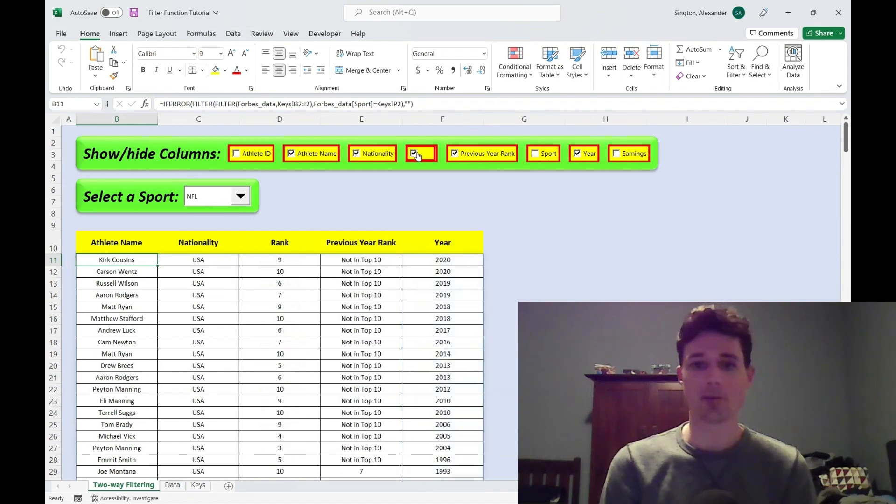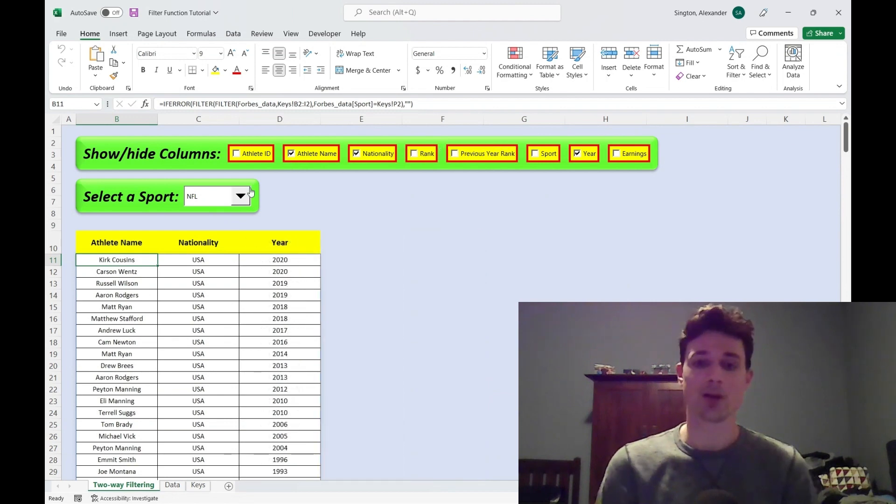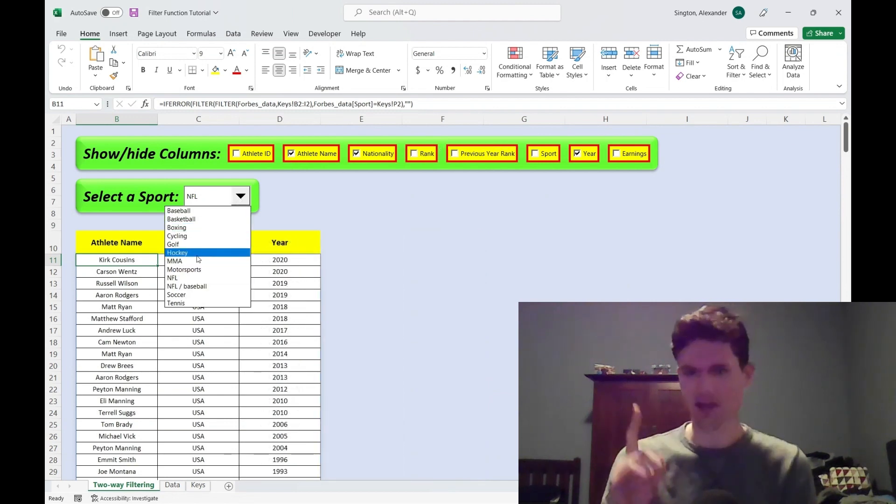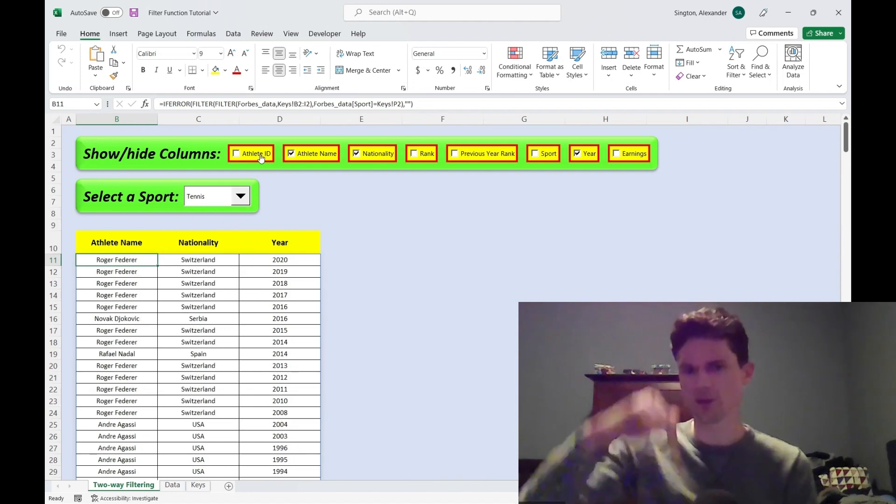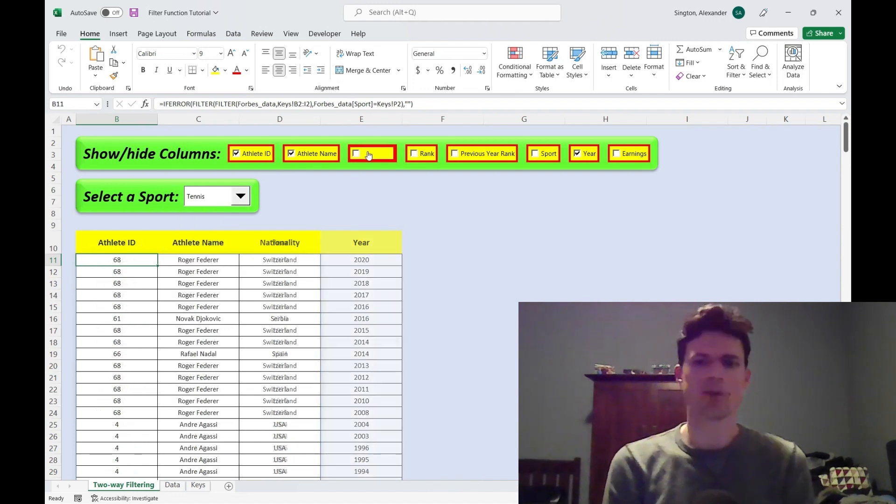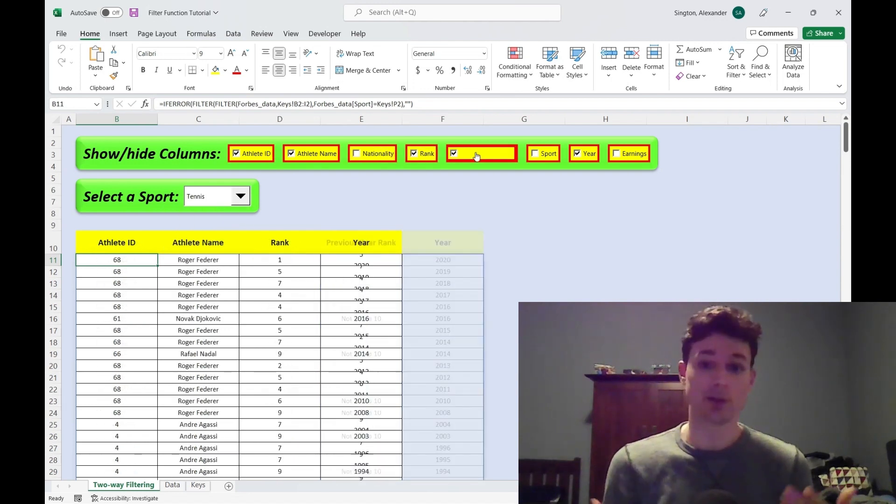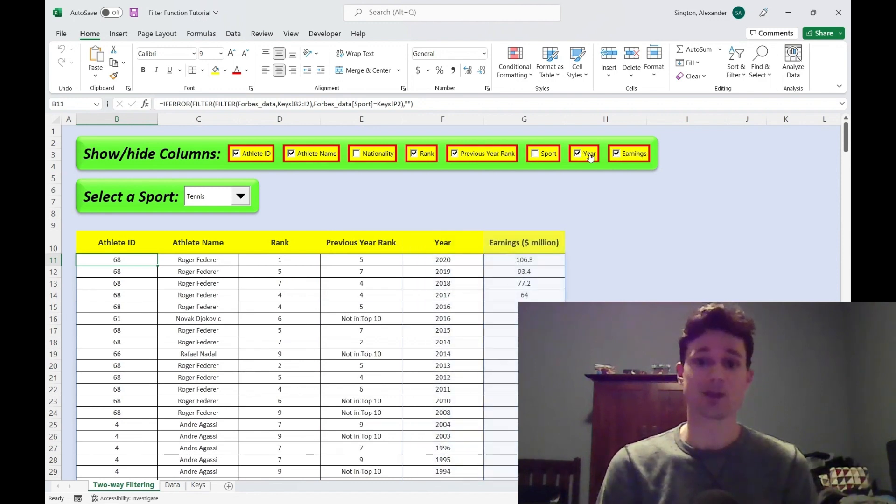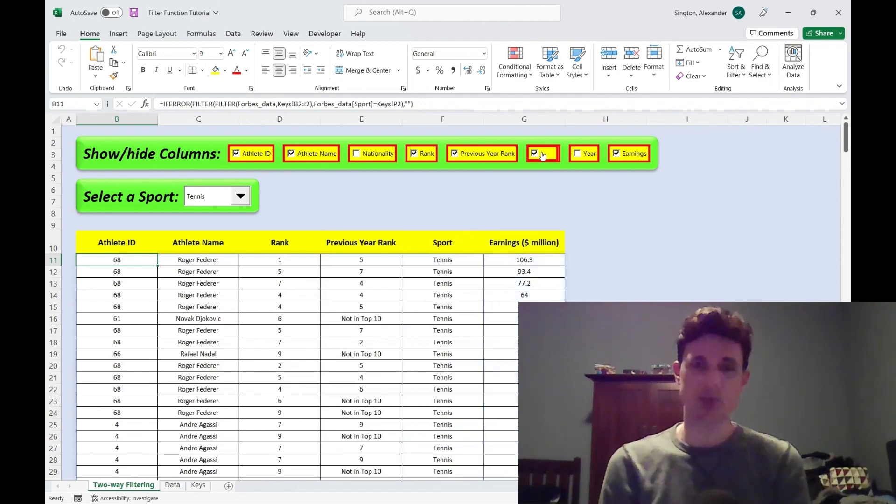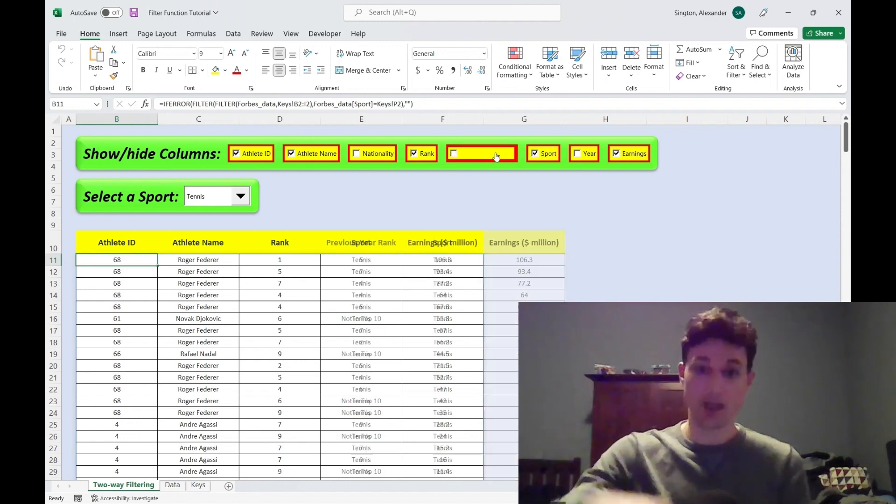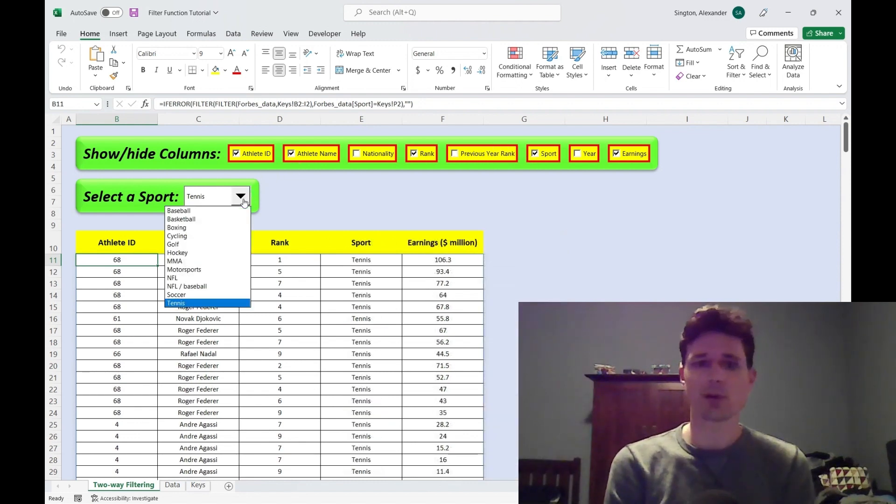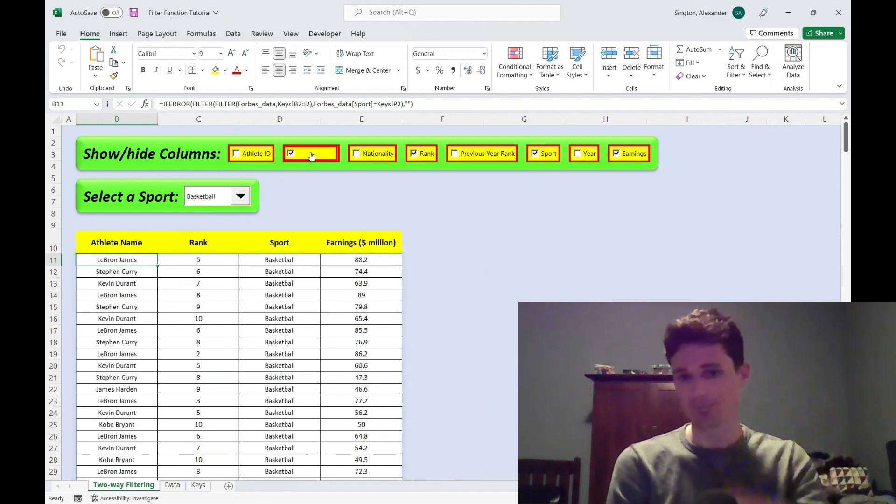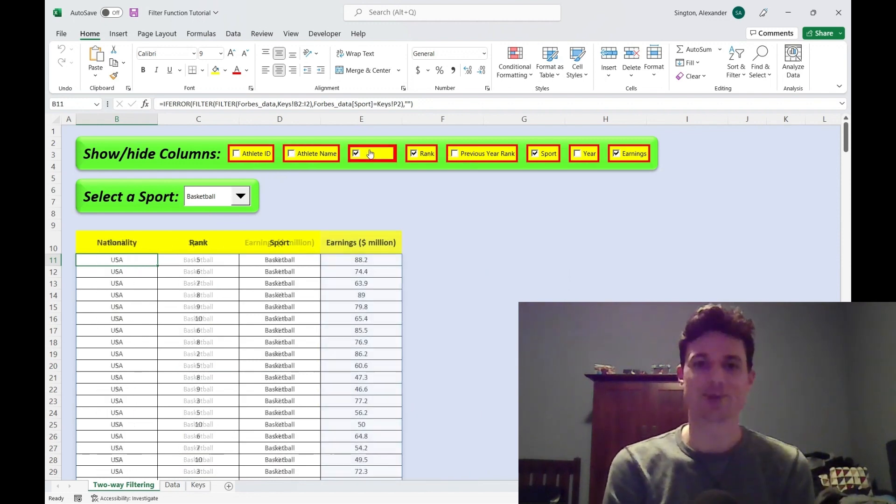If you want to learn a little bit more about filtering, I have a tutorial on wildcard characters in Excel. Link to that one should be up in the top corner, popping up now, as well as down in the description below. And if you want to learn more Excel in general, I have a full tutorial playlist on Excel. Link to that should be popping up over in the corner, as well as, again, links down in the description. And finally, if you have any more ideas for topics you'd like to see me cover, go ahead and leave a comment down below. And as always, thanks for watching.